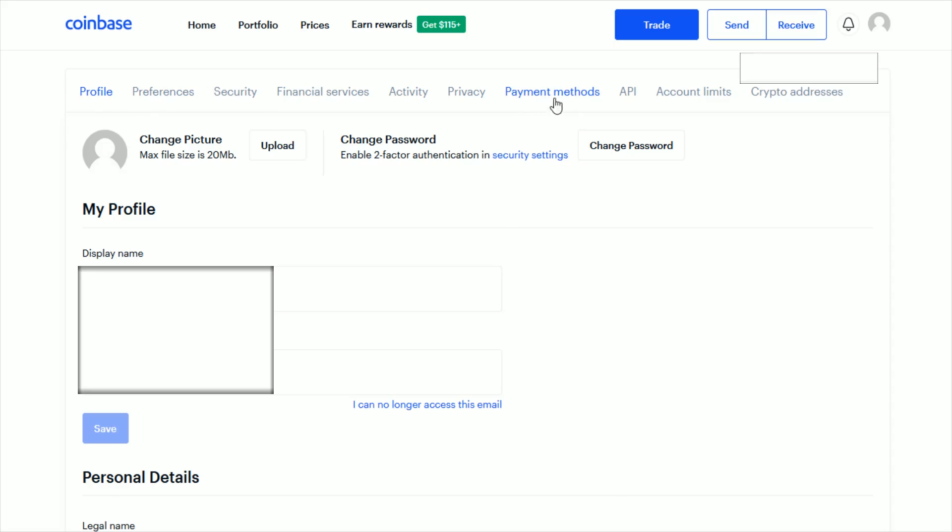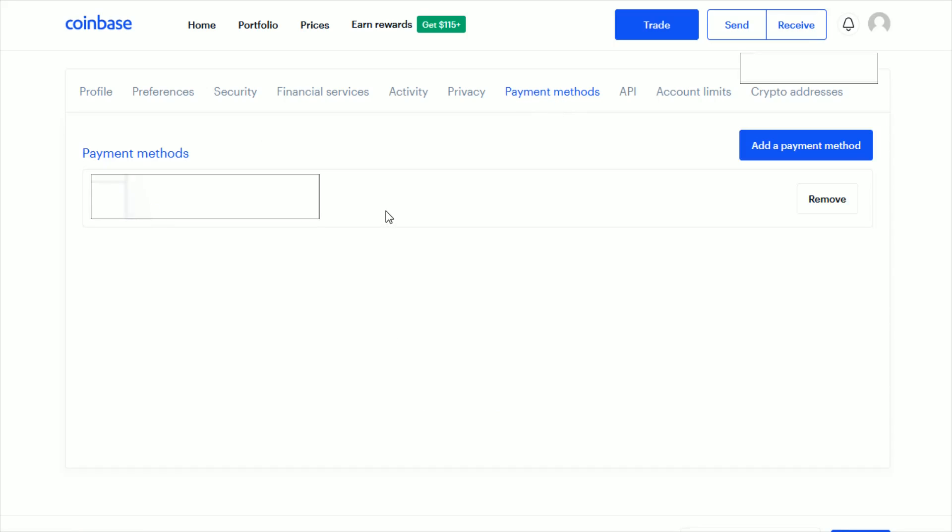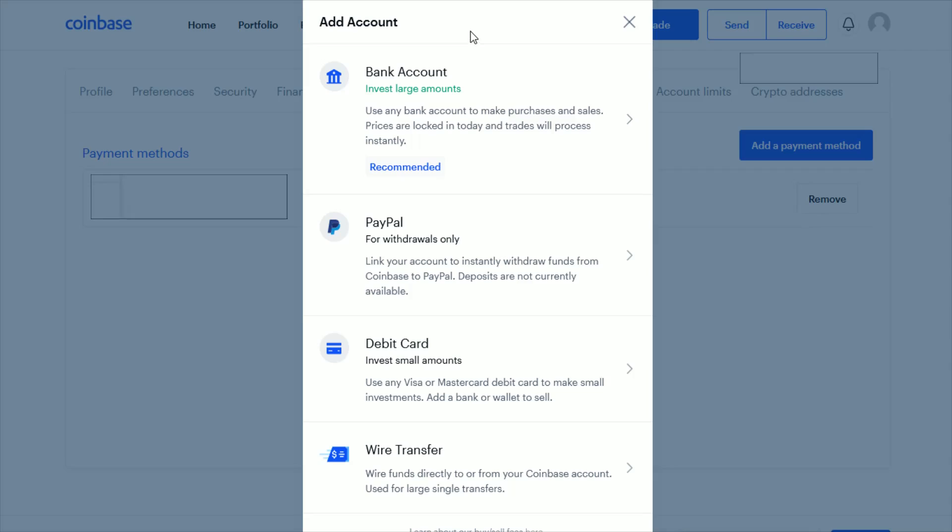That's going to take you over to the Profile tab. To add a debit card we want to go over and click where it says Payment Methods. This is where it's going to list all the payment methods that you have linked up to this point in your Coinbase account. To add a debit card, go over and click where it says Add a Payment Method.